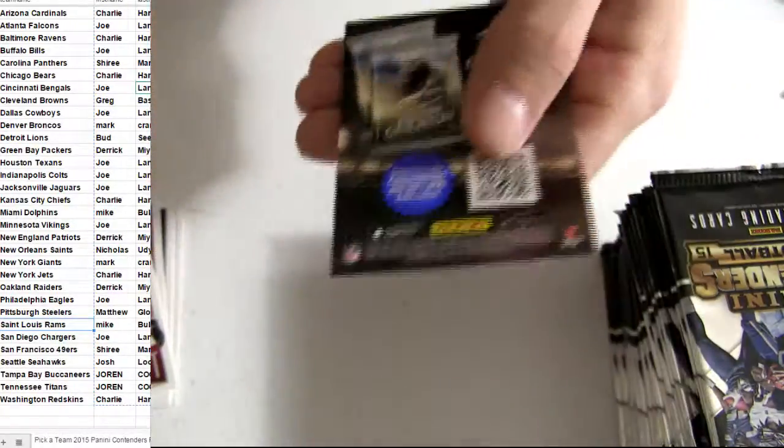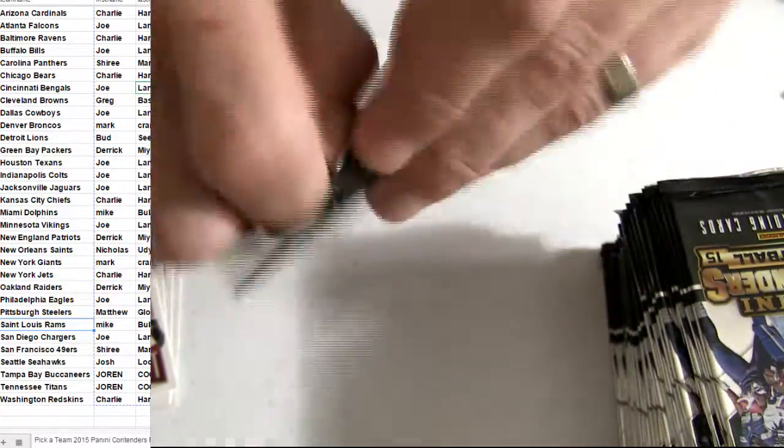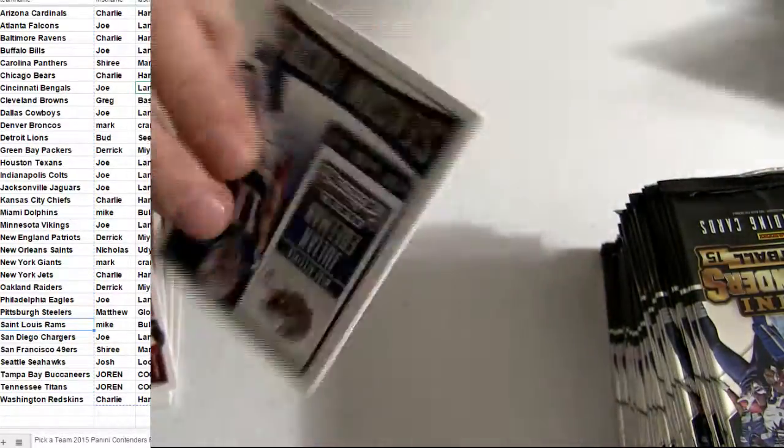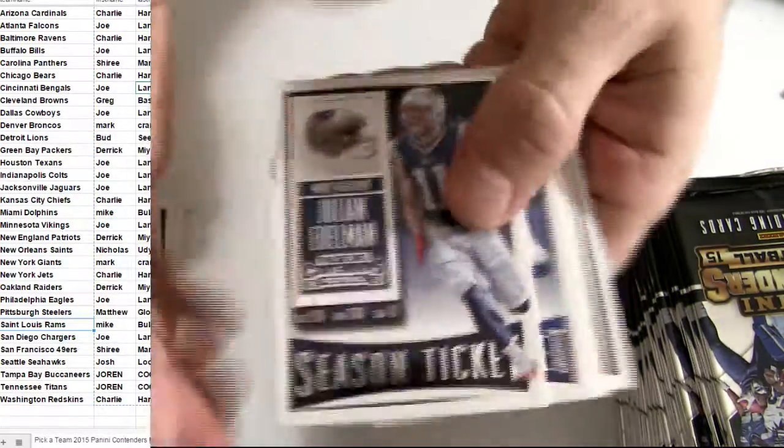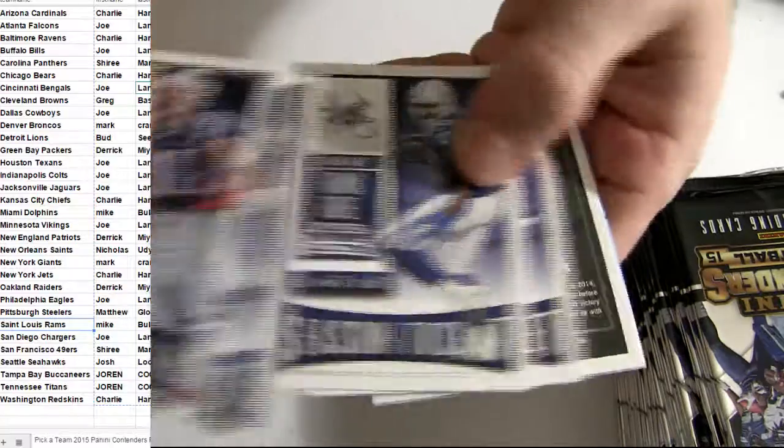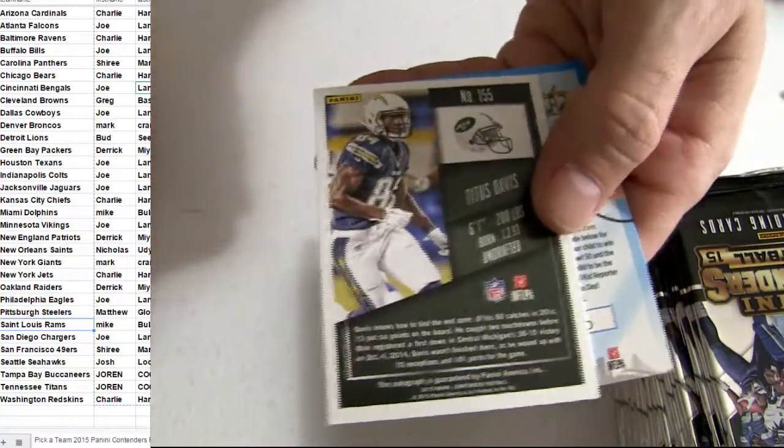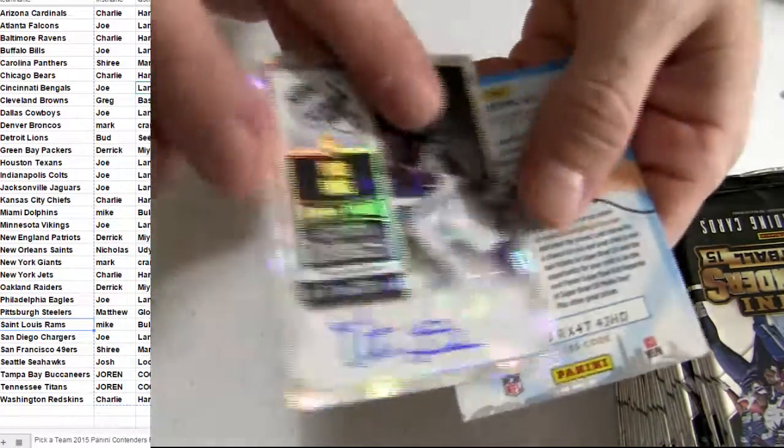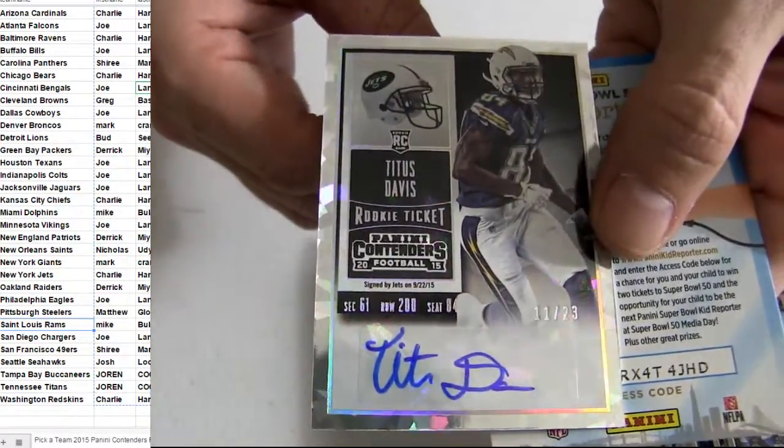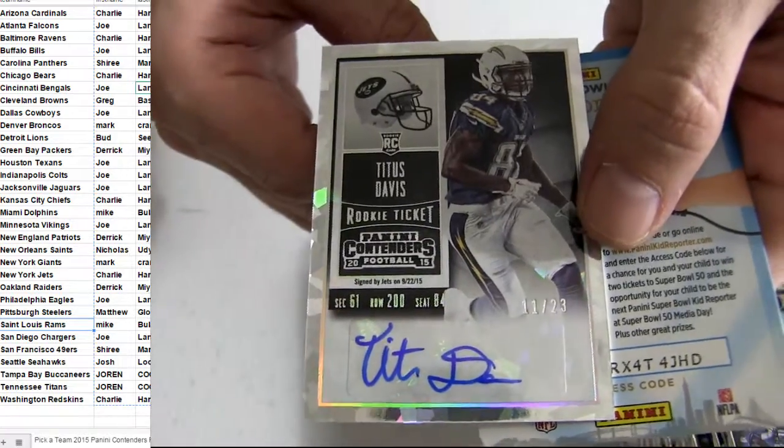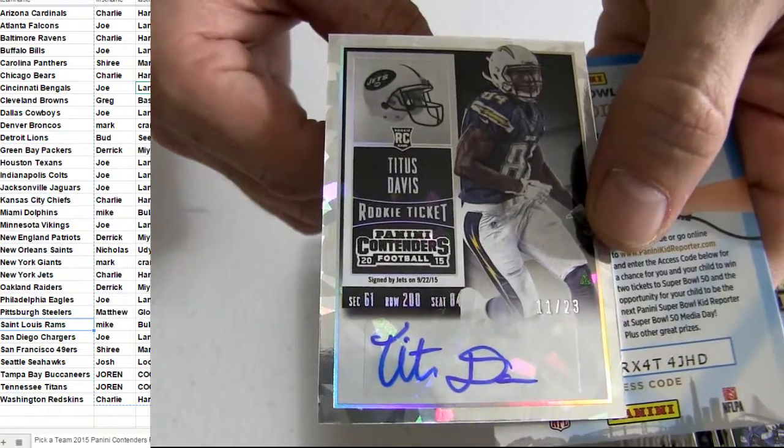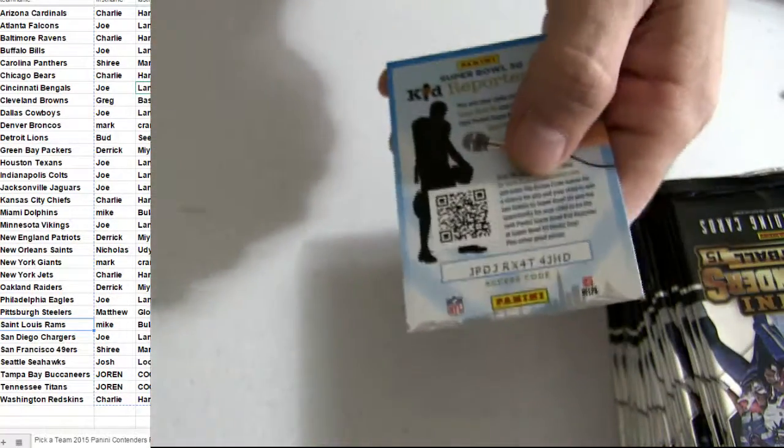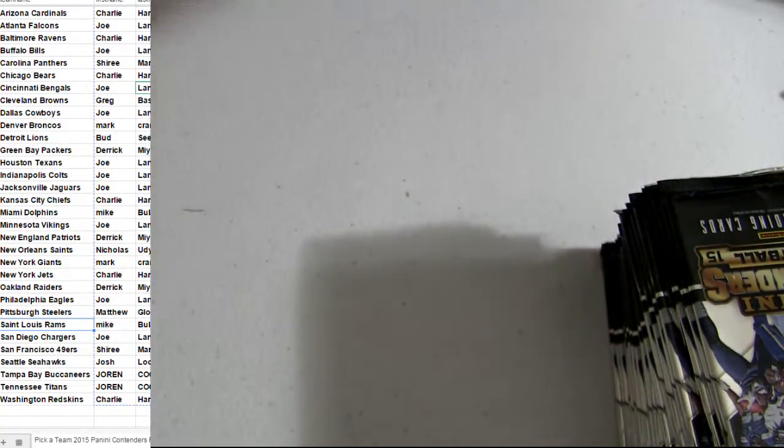Manning. It's going to be a Jets hit. Davis. Got the crack ice. The 23. Tit D. That's how you auto this card.